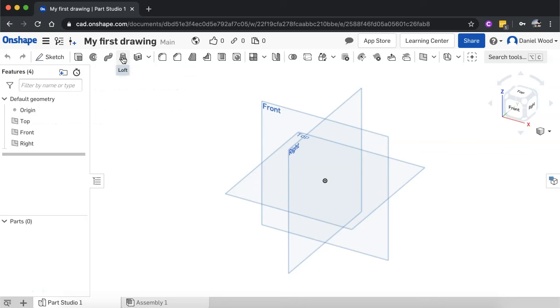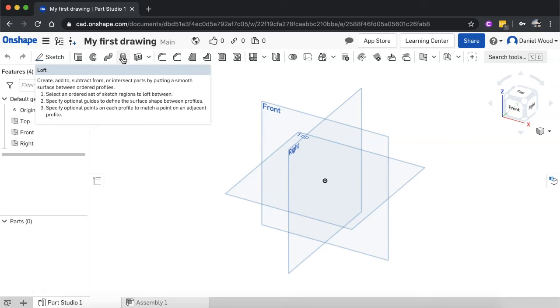And then we also have loft. Loft allows you to use 2D sketches to make a shape change. For example, you might have a shape that is rectangular at the bottom, and then it gradually changes to a circular top.